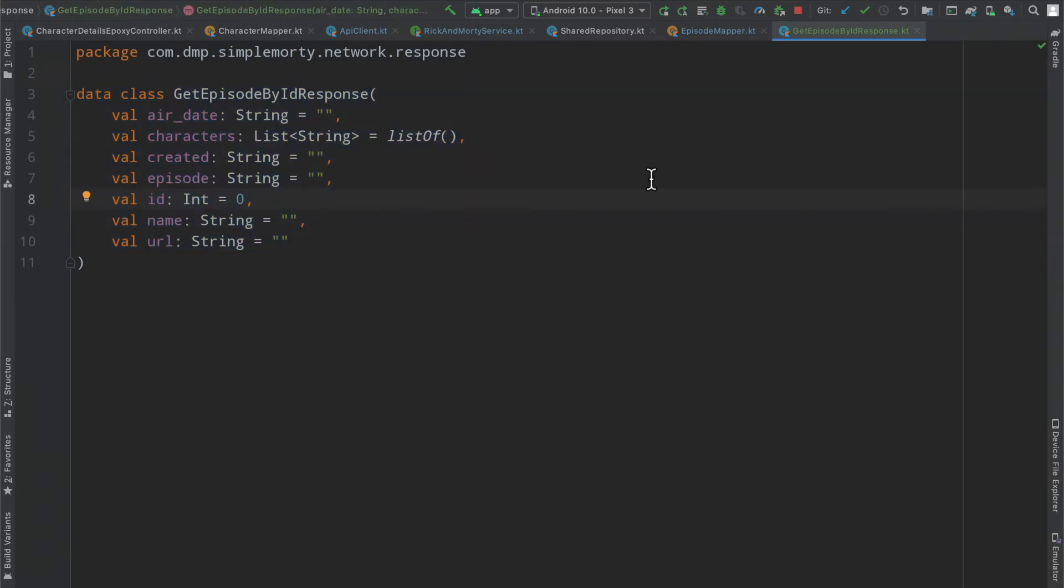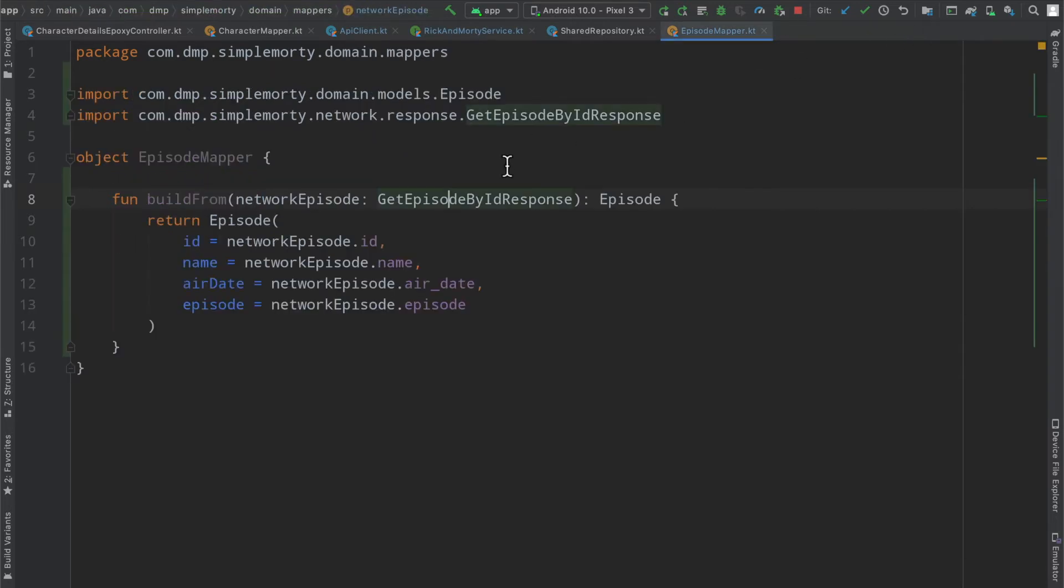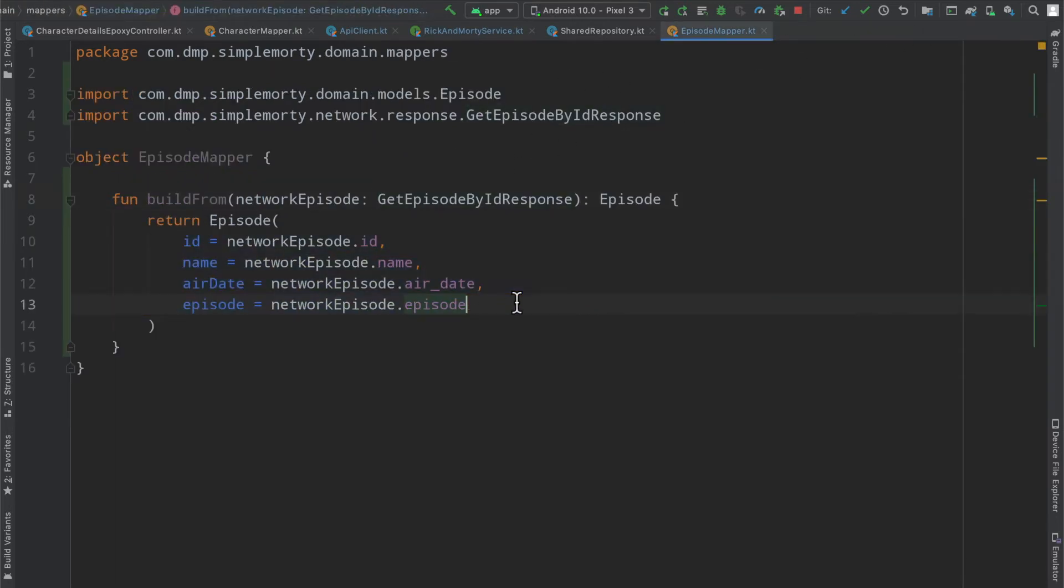So again, just being able to make use of that mapping layer, really only caring about what we need inside of the domain layer and having full control over if we need to add things or build things out.